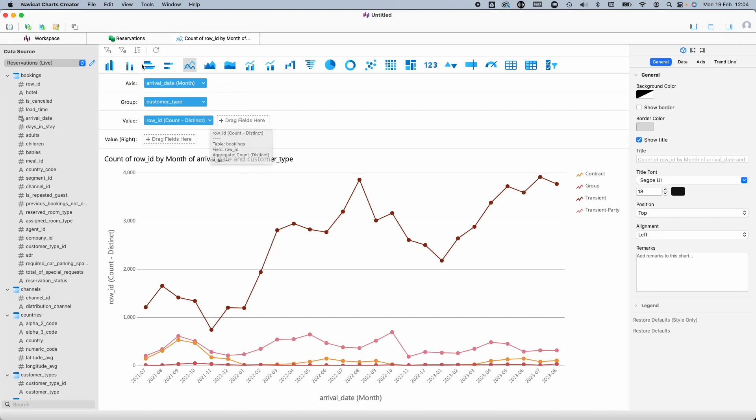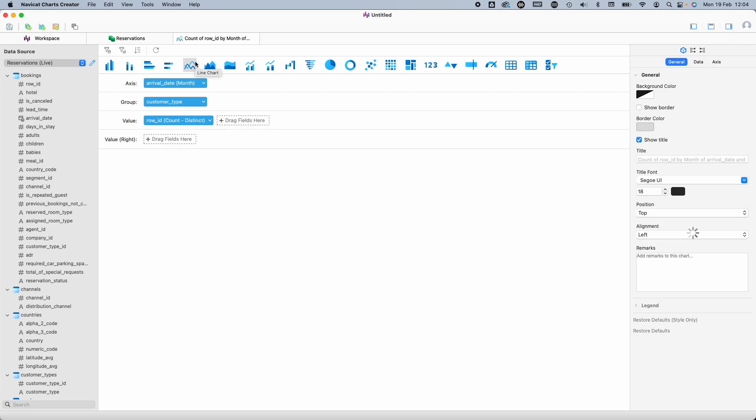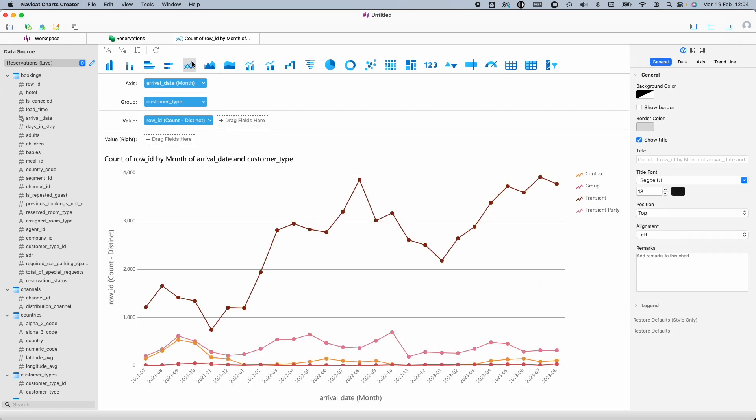Charts Creator has quite a comprehensive menu of different chart types, although I would also have liked to have seen geographic maps. Perhaps that will be added in a future version.